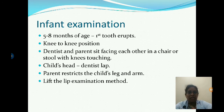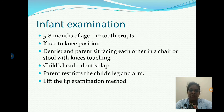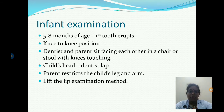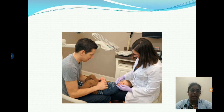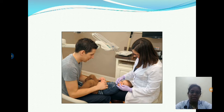The infant oral examination can be started within five to eight months of age, when the first tooth erupts. It is examined using the knee-to-knee position, where the dentist and parent sit facing each other with knees touching. The child's head is placed over the dentist's lap and the parent restricts movement of the child's legs and arms. The diagram represents this knee-to-knee examination position.